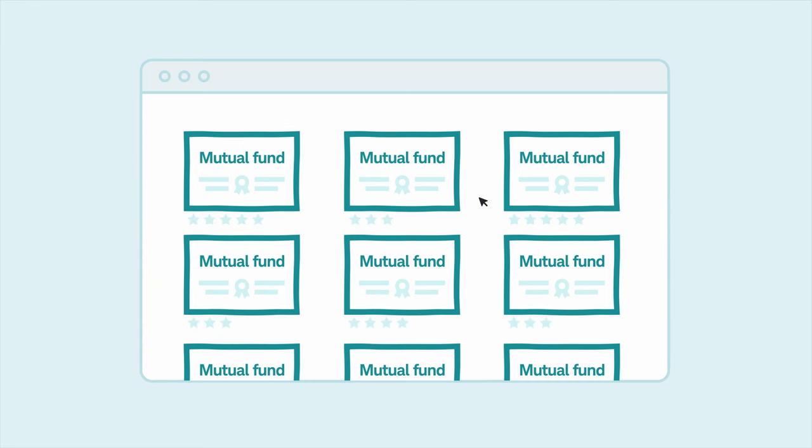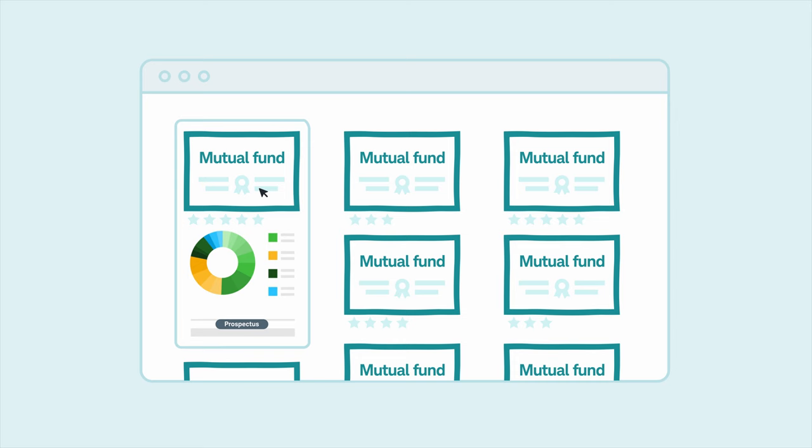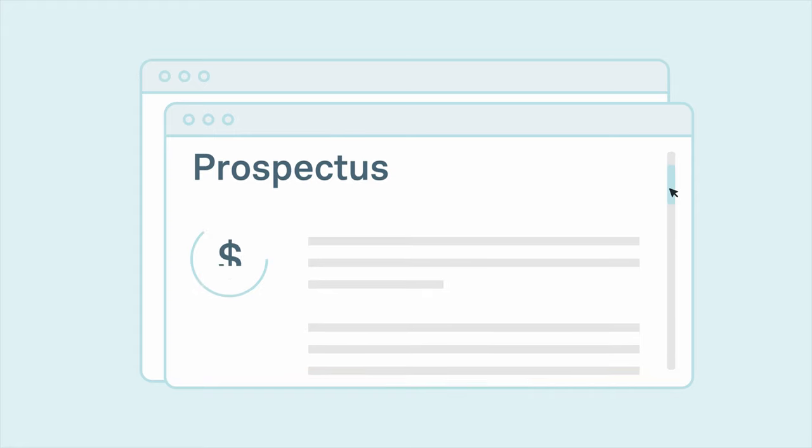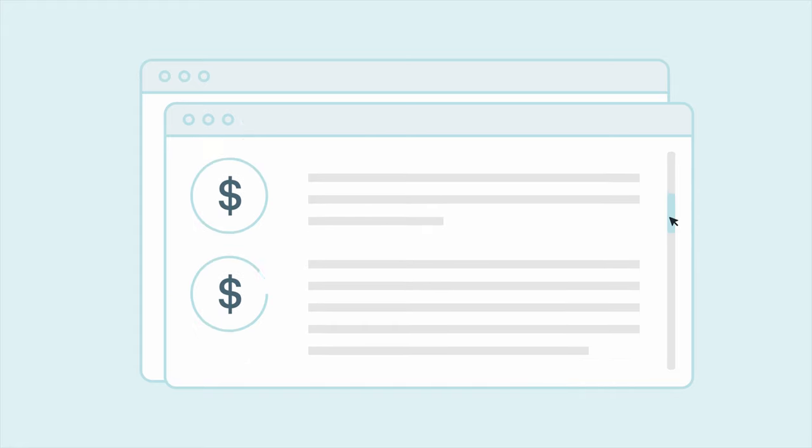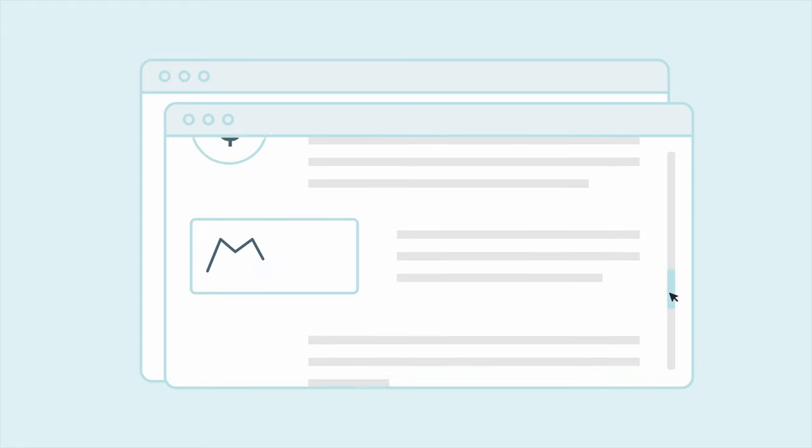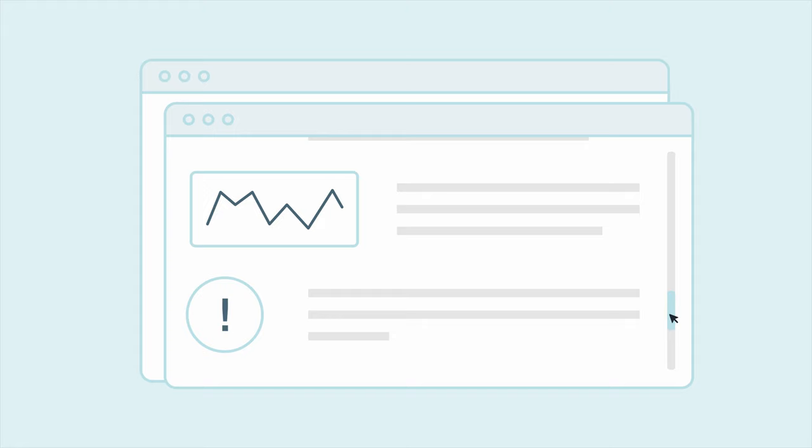Once they find a fund that looks like a good fit, they review the fund's prospectus, which is the official summary and explanation of how the fund operates. The prospectus provides useful information about the fund, including its fees and charges, minimum investment amounts, performance history, risks, and more.